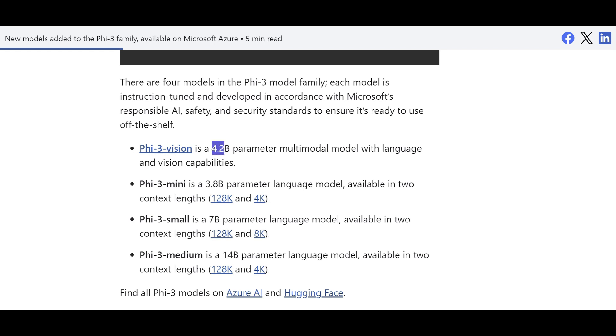As you can see, it has just 4.2 billion parameters. Some of them can be even implemented in your mobile phone. They're as small as that, so you don't need a crazy compute to actually host them or run them.